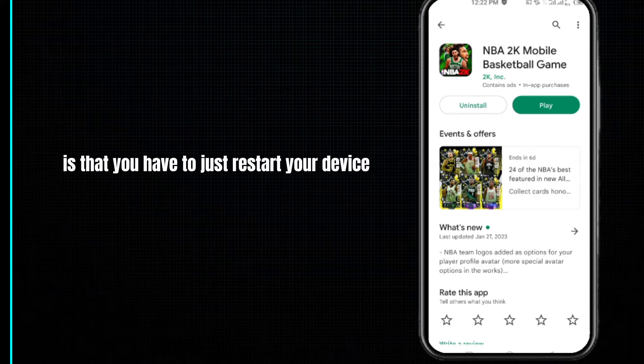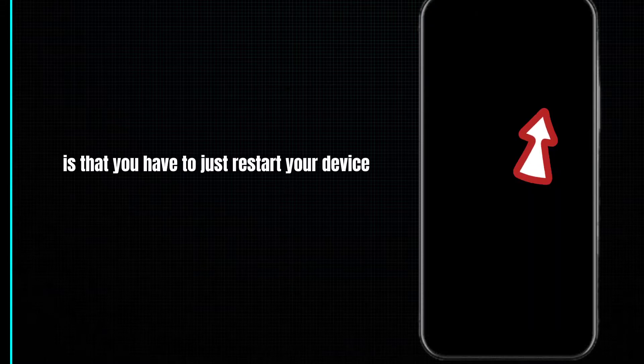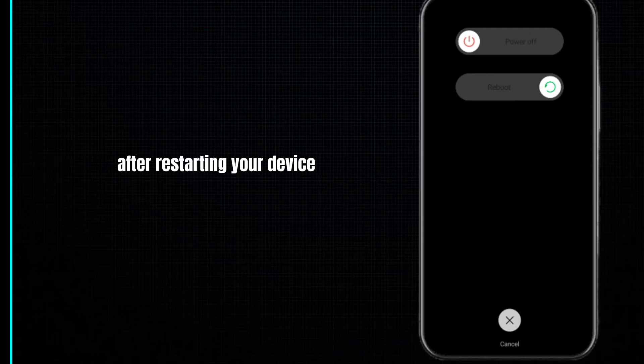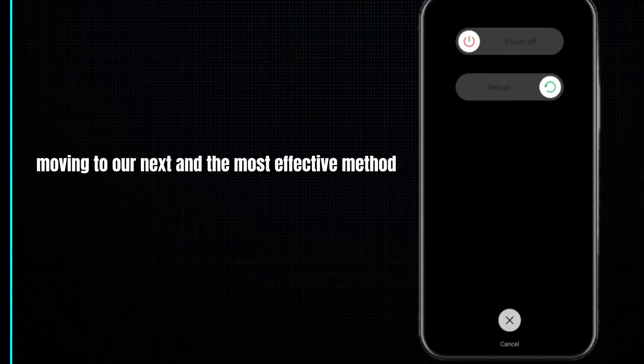After restarting your device, your problem will be fixed. Moving to our next and most effective method...